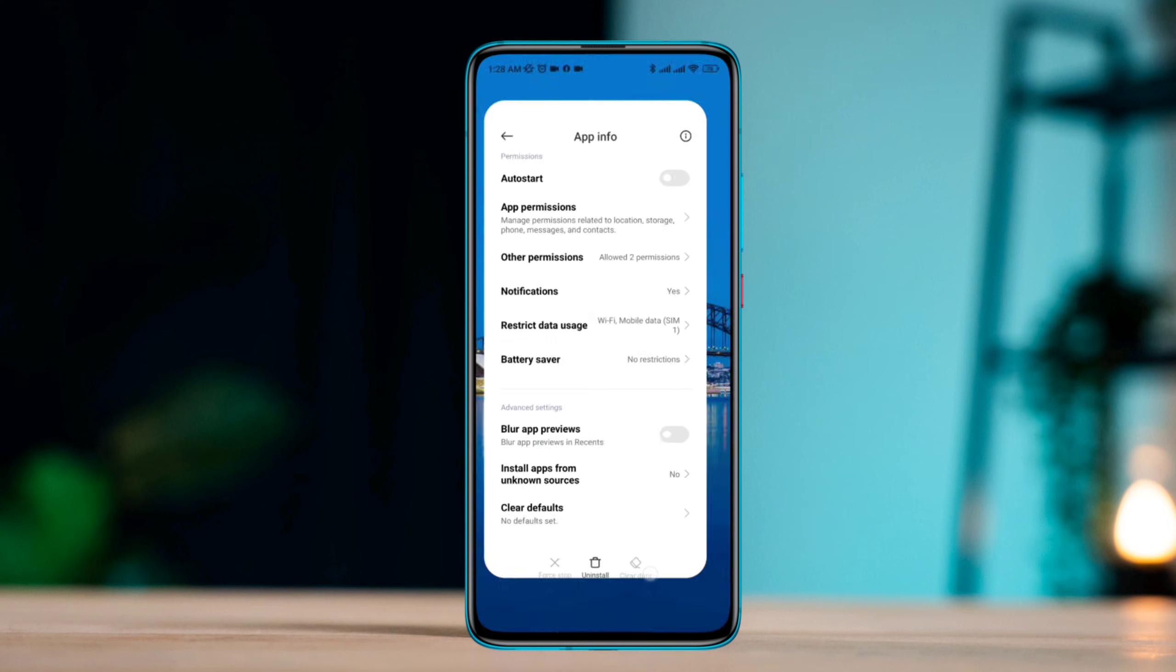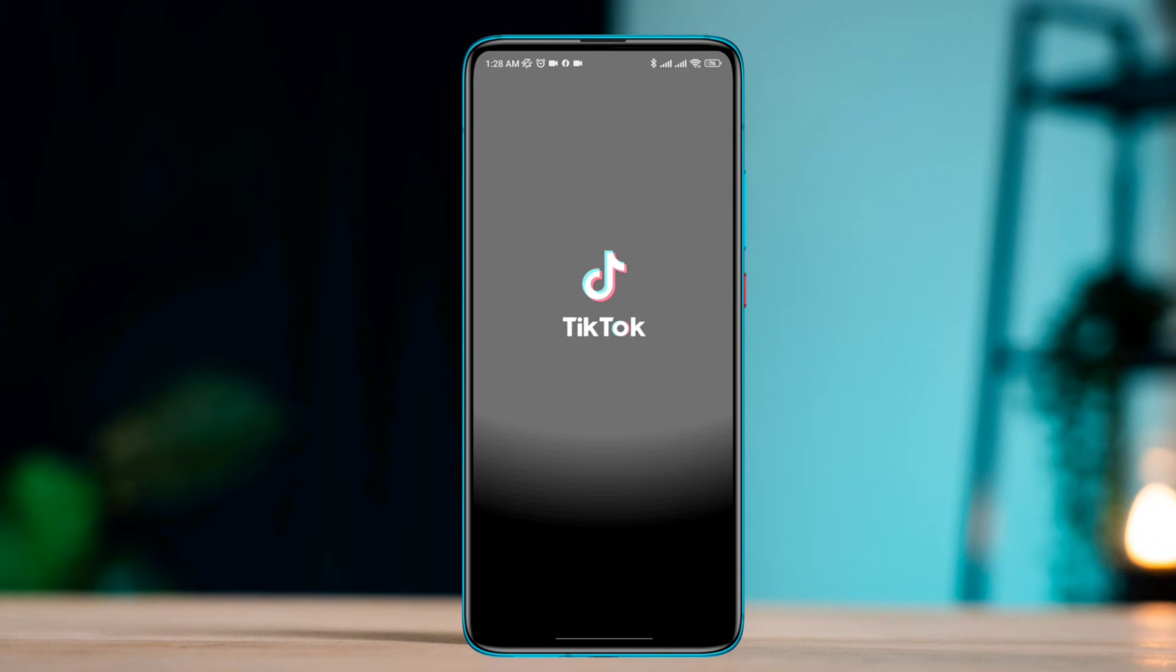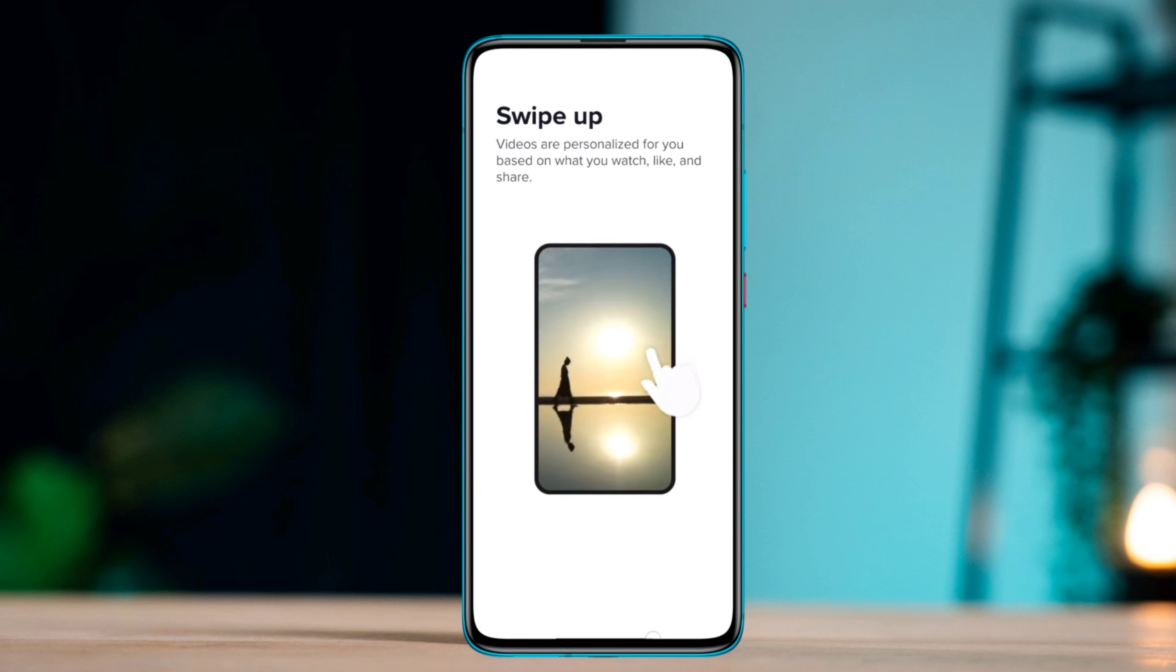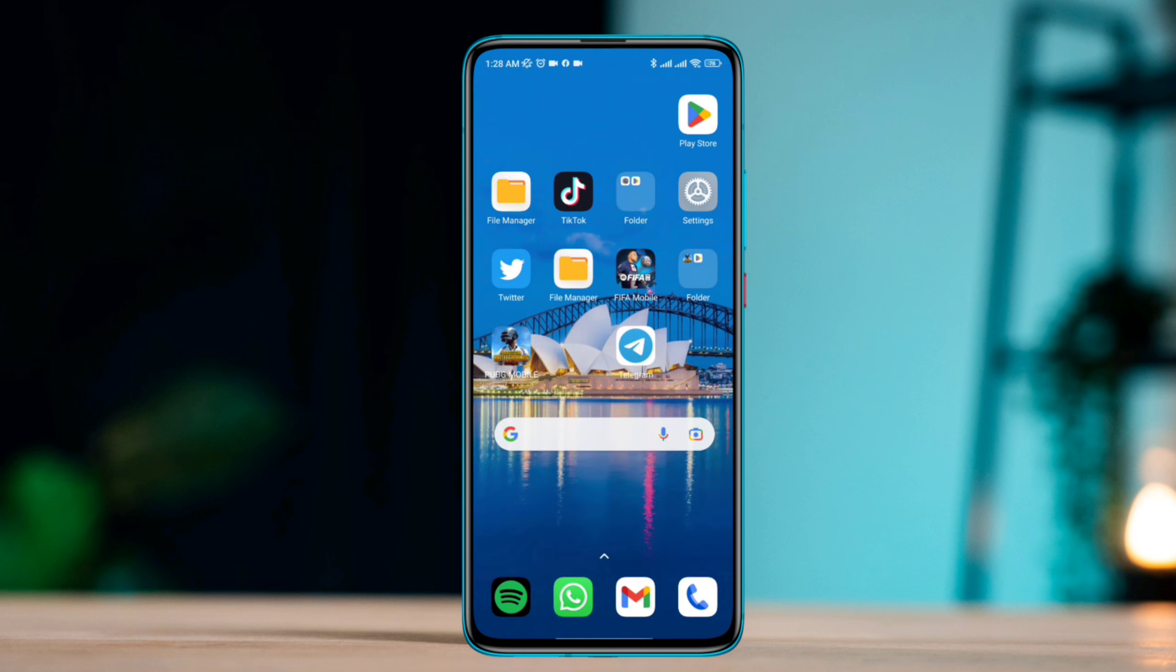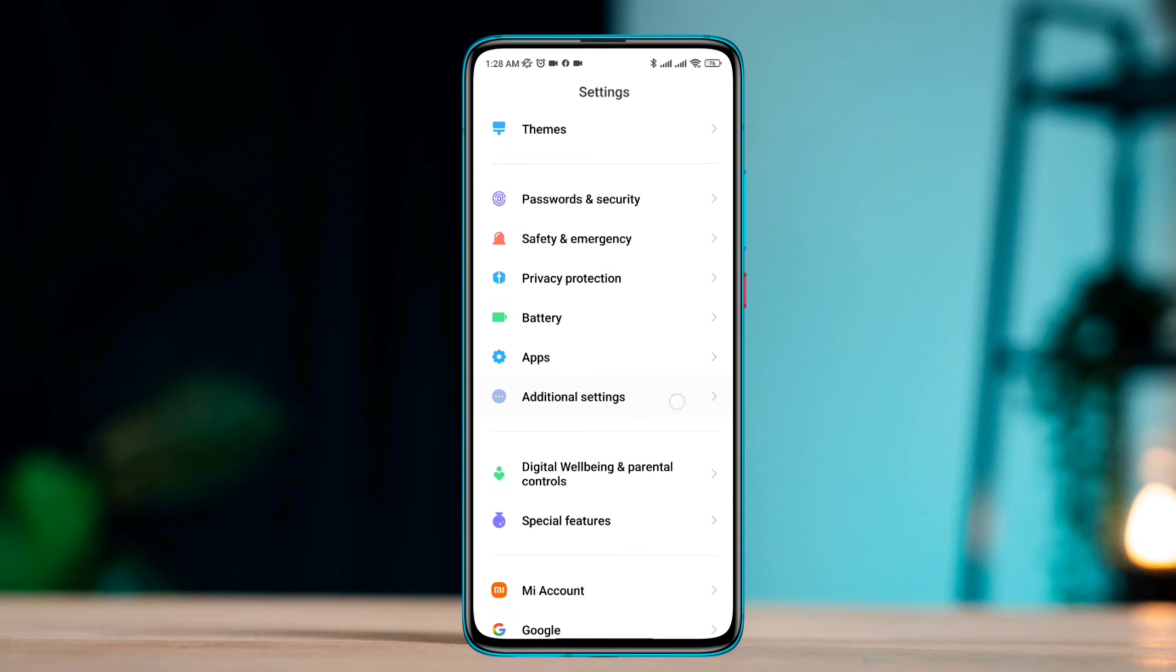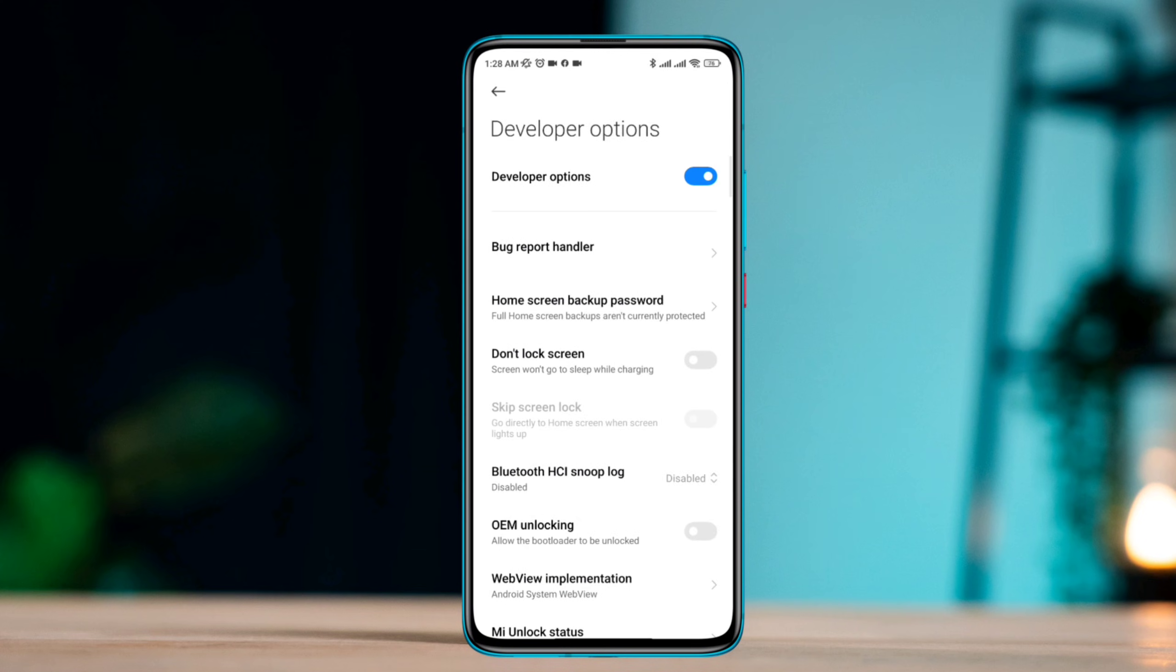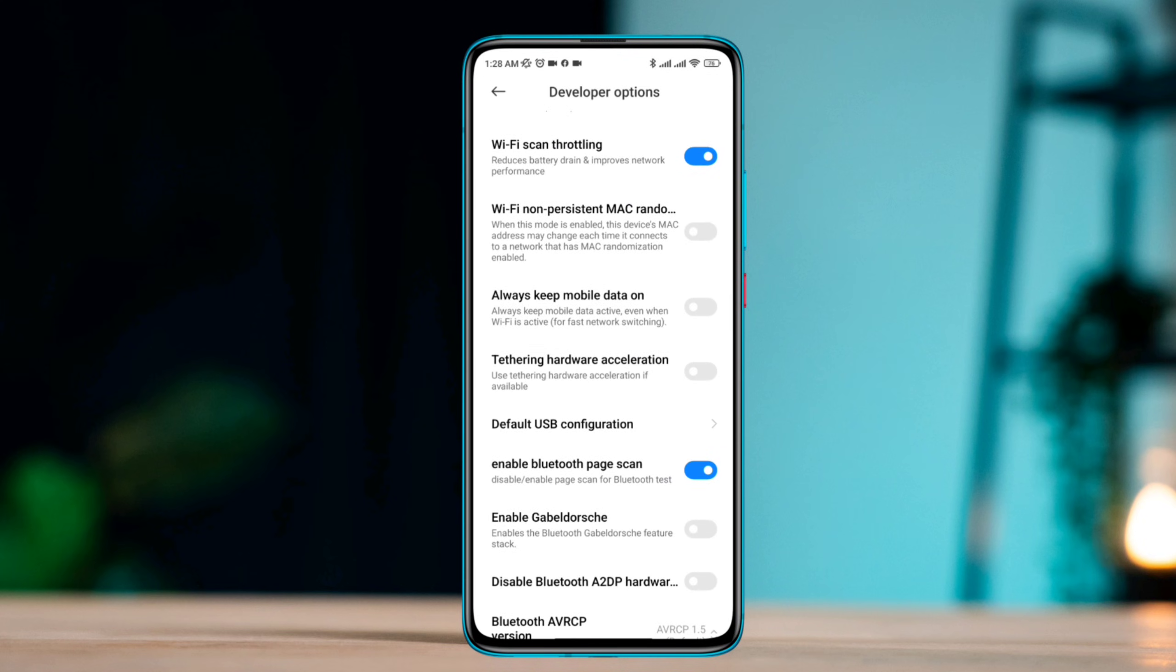Solution two: Check your internet connection. Open Settings, scroll down, tap Additional Settings, scroll down, tap Developer Options, scroll down, tap Wi-Fi Scan Throttling, scroll down a little, and toggle on Always Mobile Data On.